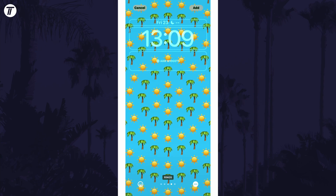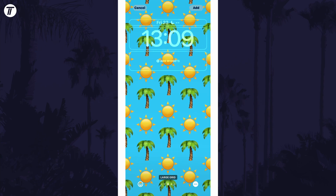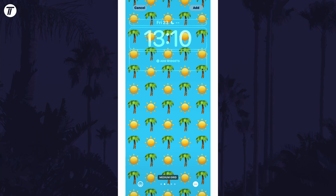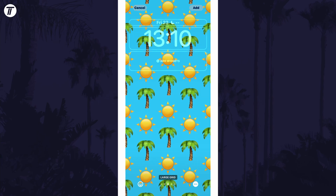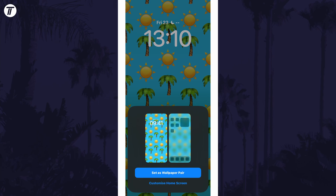Tap on the Add or Done option in the top right once you've made the changes you want. And so that is how to add emojis to the lock screen on an iPhone in iOS 16.